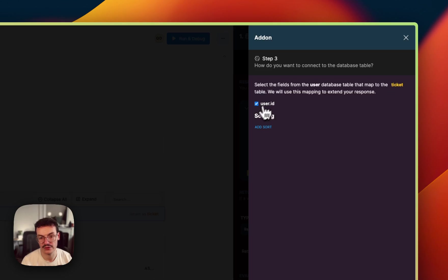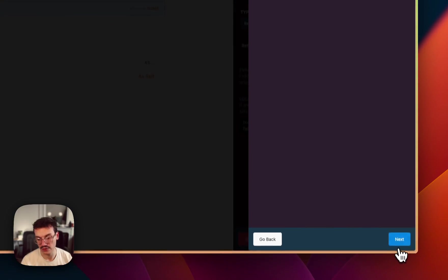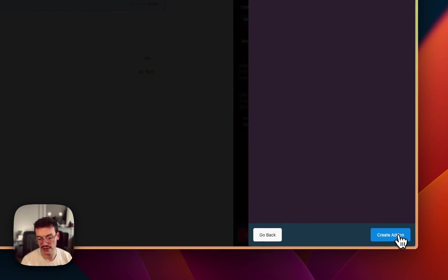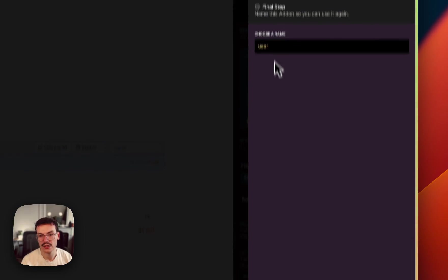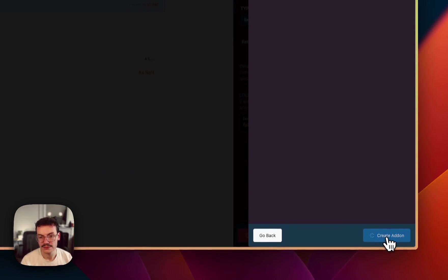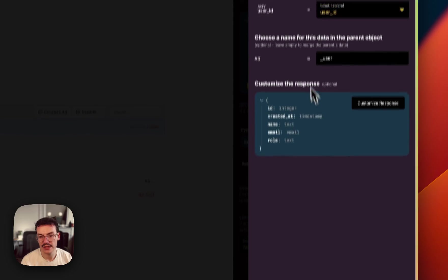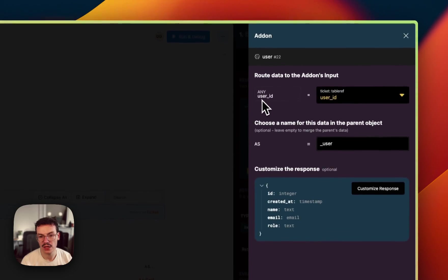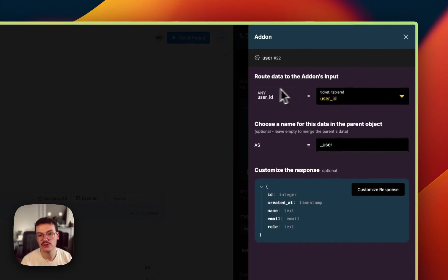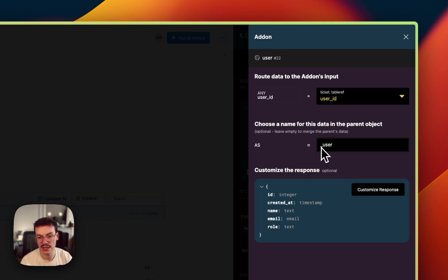And you see here Xano automatically provided me with the user.id because it knows that it's a foreign key and I can add a sorting if I want but no need because it's a single item. Then I will call this add-on user, create it, and then you see that Xano automatically referenced the user ID and is asking me the key under which I want the user returned inside the response. So I will let underscore user.